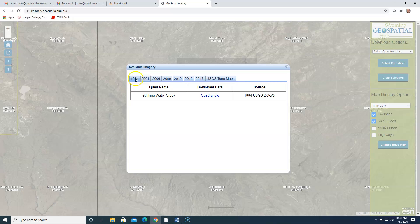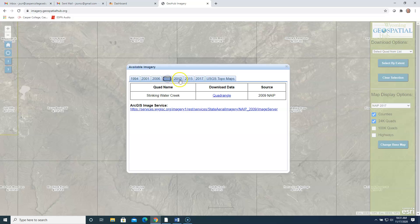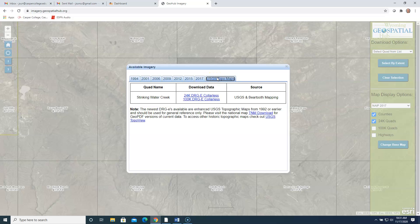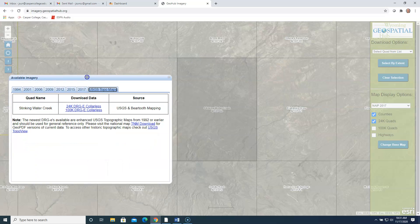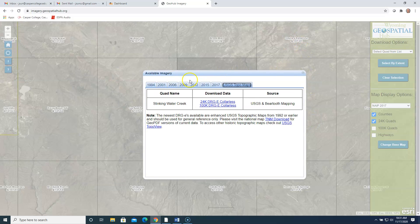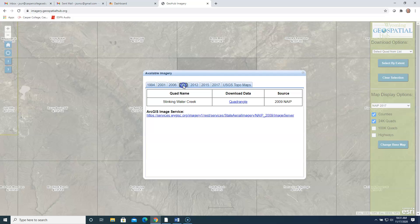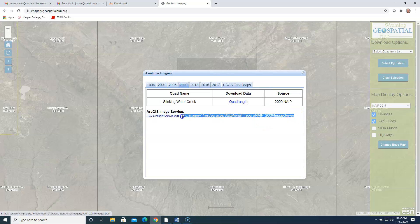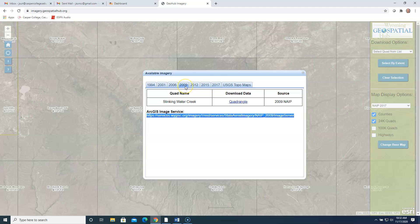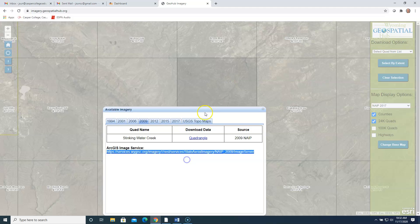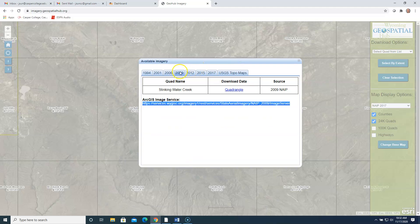We have photos, so '94, 2001, '06, '09, kind of every three years, all the way to 2017. And then you can also download topo maps if you're interested in those. So you can download each of these individual squares if you like. Or notice when we click on these years, notice they have what's called an ArcGIS image server. So the cool thing with this is, is you can copy this link and paste it right into ArcGIS Pro. And in this example, you could load in all of the 2009 photos for all of Wyoming, not just Stinking Water Creek, but all of Wyoming for 2009.